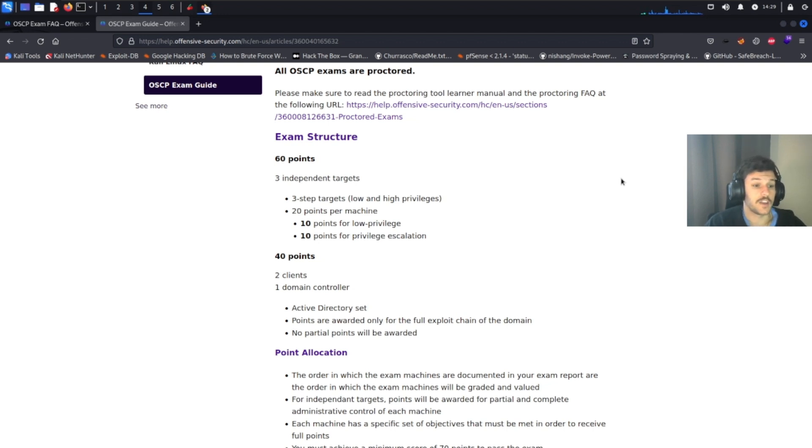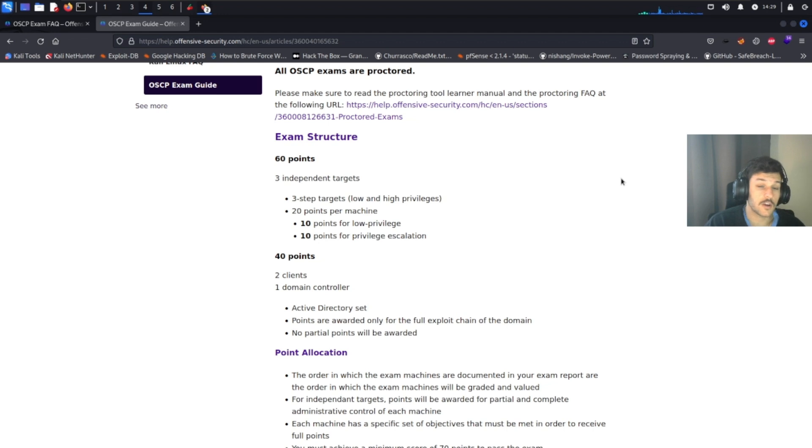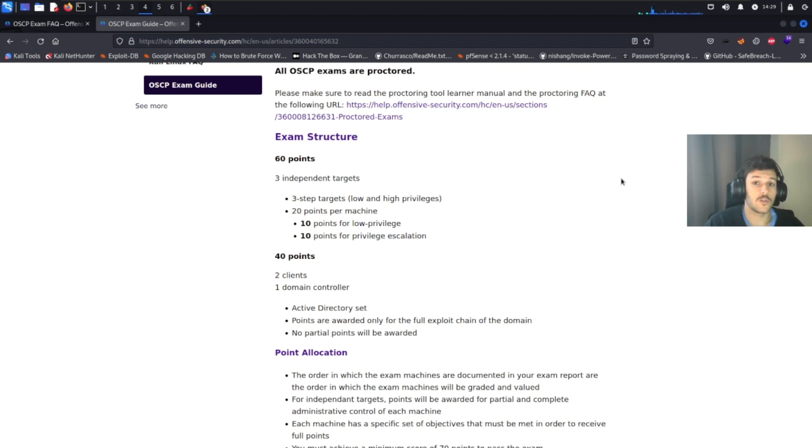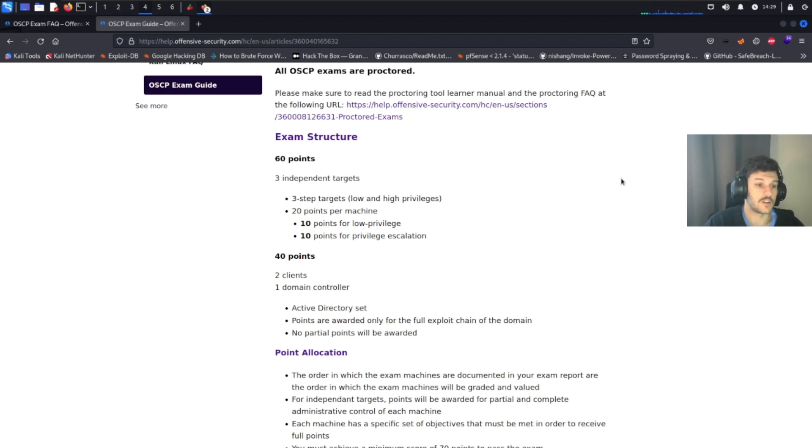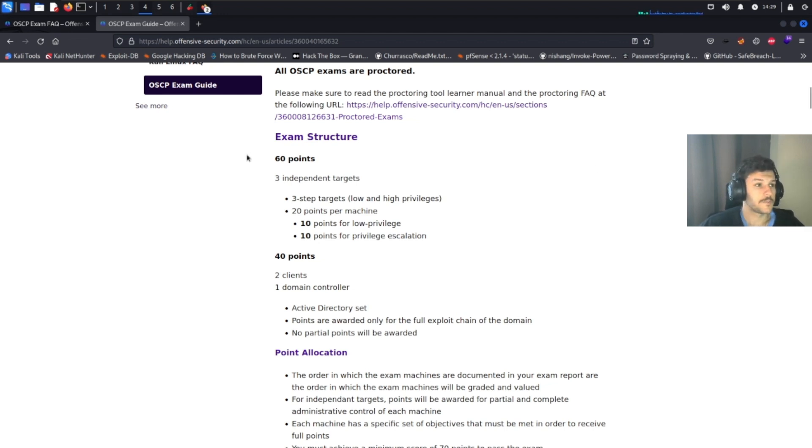Now on the active directory set, this part's a little bit trickier. The active directory set is worth 40 points, but to obtain the 40 points, you have to fully exploit the entire domain. No partial points are awarded for this portion. So you have to exploit both client machines and then the single domain controller.